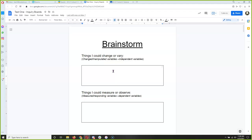One thing we could change or vary is how much baking soda we put in the test tube. The second is the amount of vinegar in the balloon. In science, if we make things numeric — or quantify them — it's so much easier to measure and compare. But a lot of times in science you can't, and you just have to use your observation skills and record everything you see.